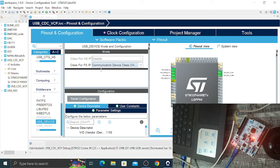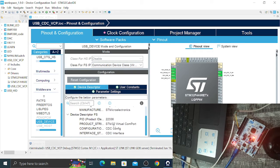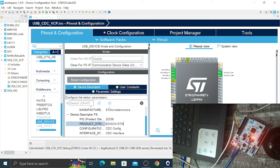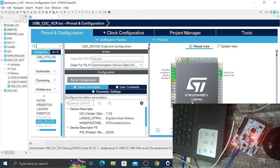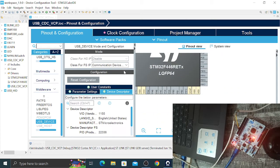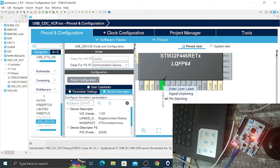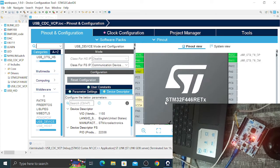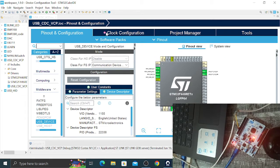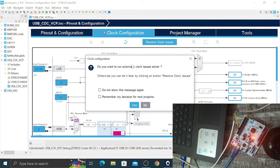Click that and then you can edit the product string — I'll call it 'Edison STM'. Then configure PA5, which is connected to the green LED on the board. Set its label to LED. From there go to Clock Configuration and you can see there's a warning about automatic clock issues.